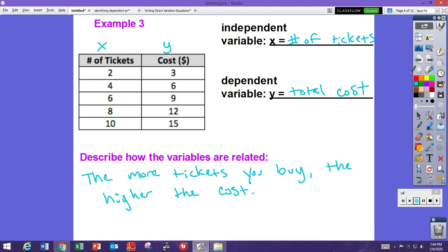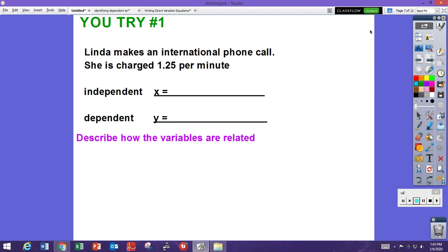There are two 'you try' sections in this video — this is the first one. You need to identify the independent and dependent variables and then tell how they are related.